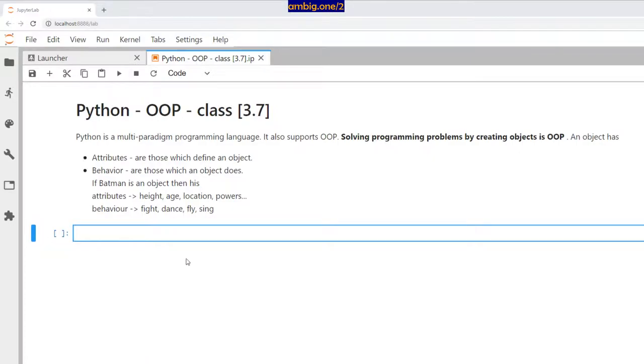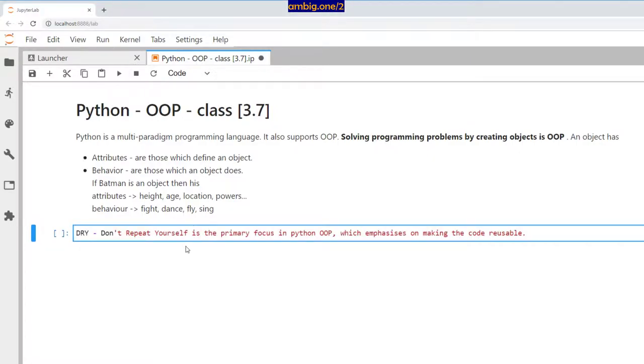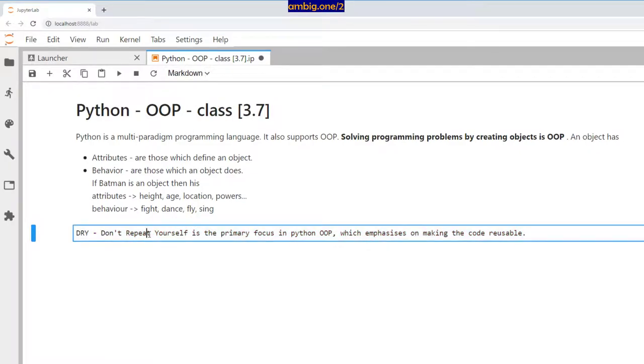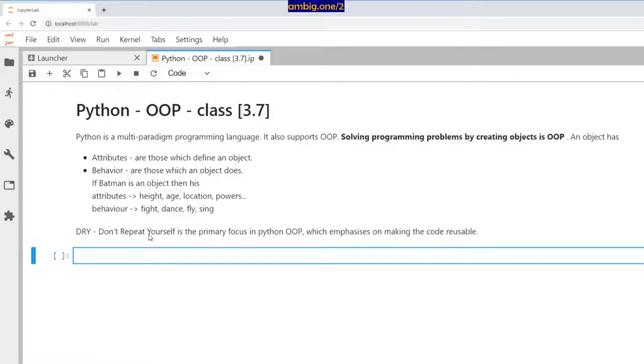The main concept behind object-oriented programming is DRY—don't repeat yourself.